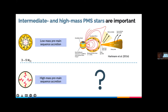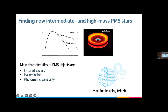Looking at all those problems, we thought it would be great to have a large homogeneous sample of newly identified intermediate and high mass pre-main sequence stars from the surveys we already have. So we decided to look for new Herbig stars. To do so we looked for the main observational characteristics: infrared excess from the disk, H-alpha emission tracing hot gas close to the star, and photometric variability mainly caused by material in the line of sight. We decided to use machine learning techniques — specifically artificial neural networks.